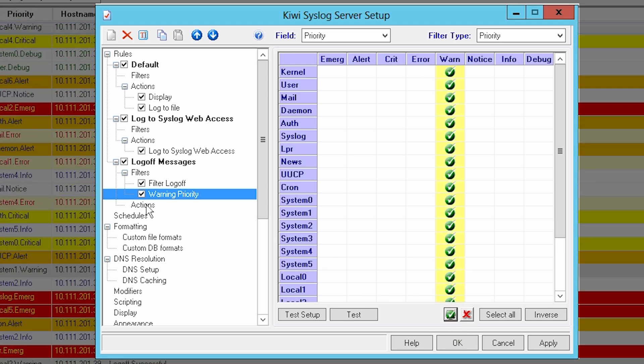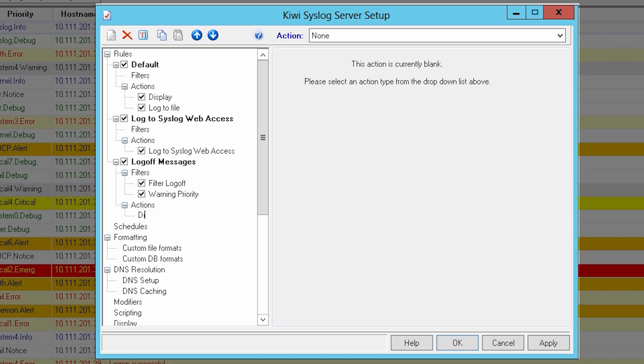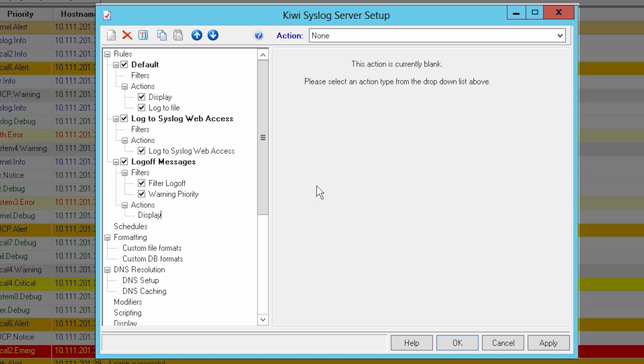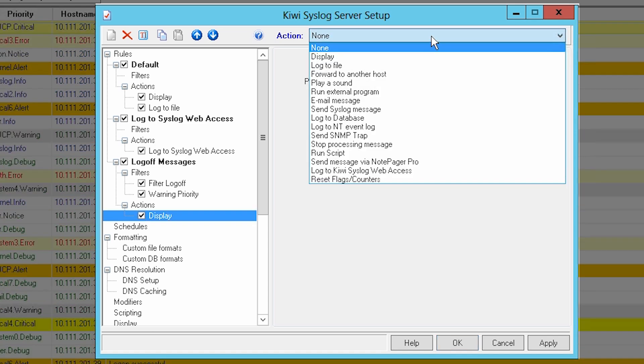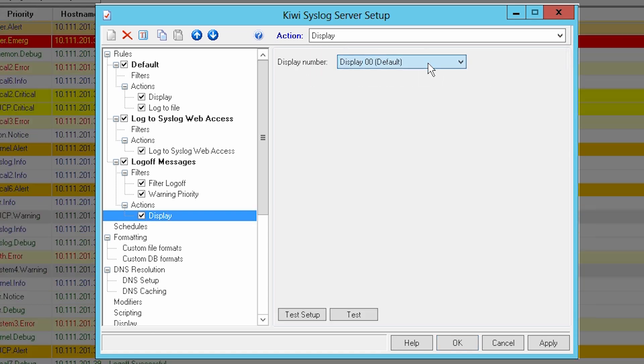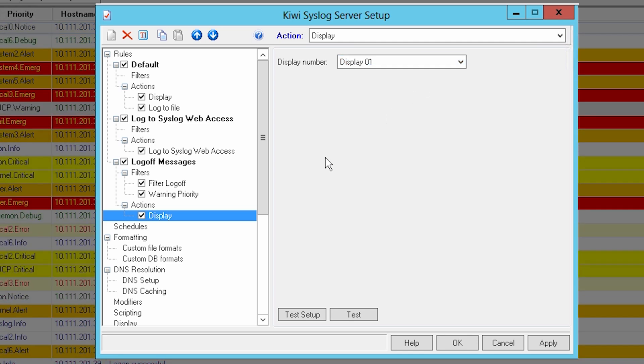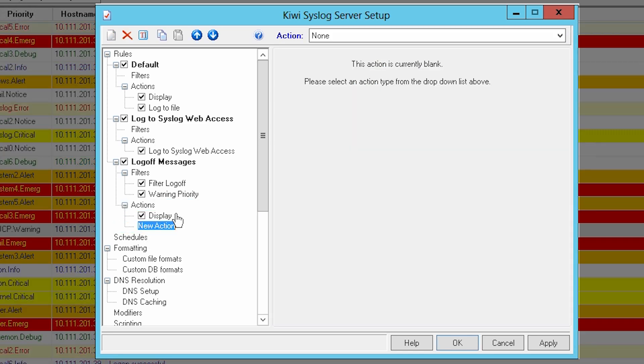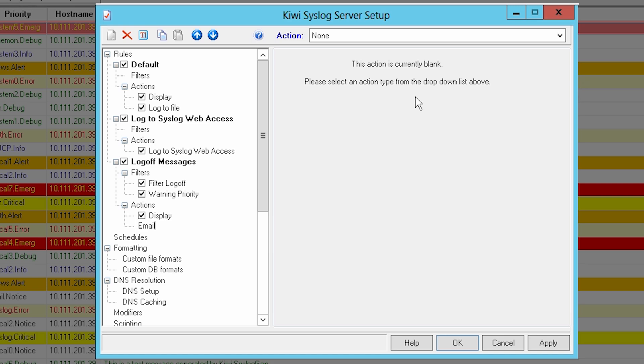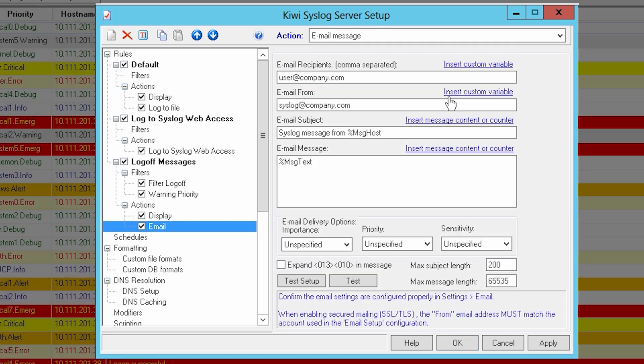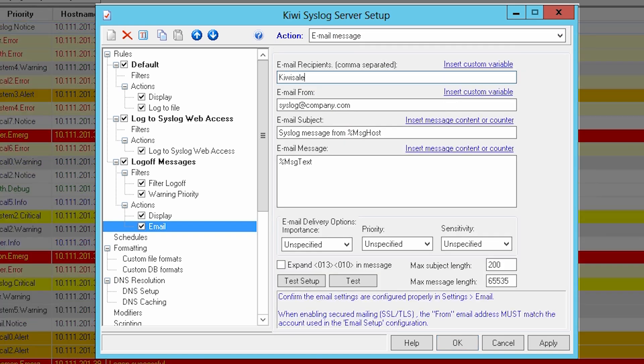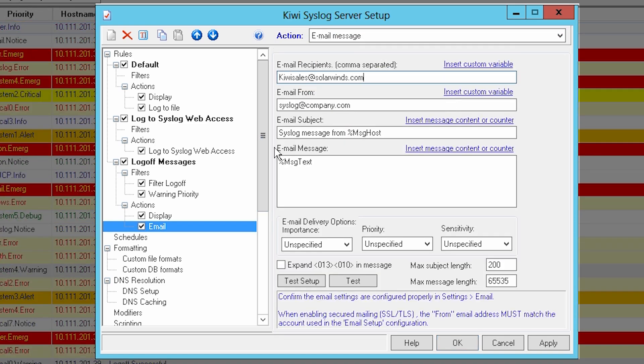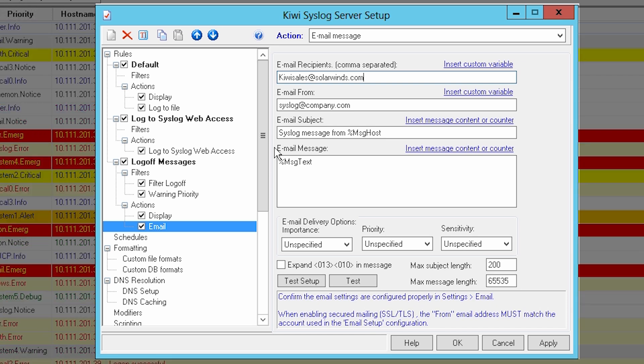Right-click on Actions and choose Add Action. Rename the action to Display. Select Display from the Action menu. Then select Display 01 from the Display Number menu. Add a second action. Rename it as Email. Select Email Message from the Action menu. Enter the Email Recipient, Sender, Subject, and Message Content. Now click OK.